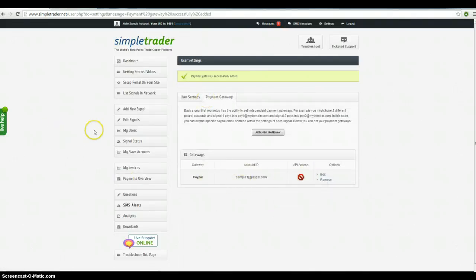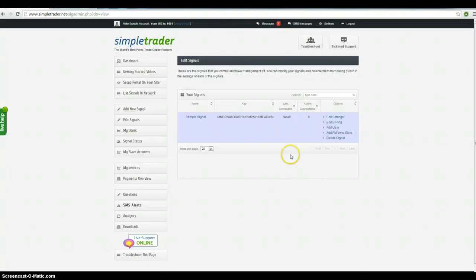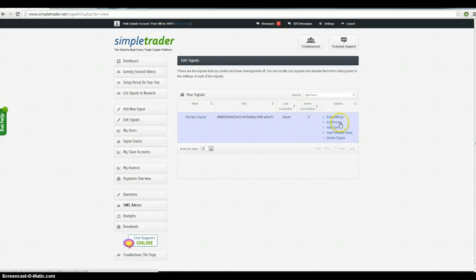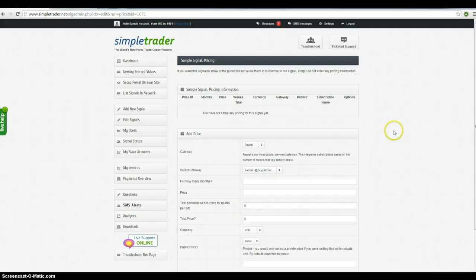So you're going to have to go back to click on edit signals to get back to that payment page. I know it's a little bit of a rigmarole. Edit signals, edit pricing. That gets us back to the page we were on before.